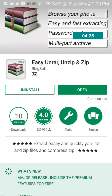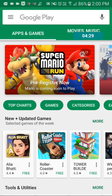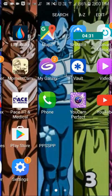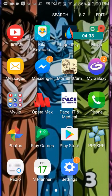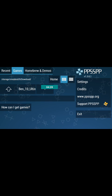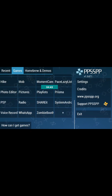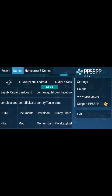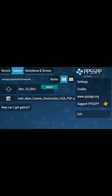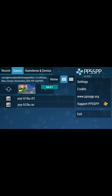If you have done all of that, you can clearly play PPSSPP games on your Android phone. Now open PPSSPP, go to Downloads, and you can see there is Ben 10 Ultimate Alien. Click on it and enjoy.